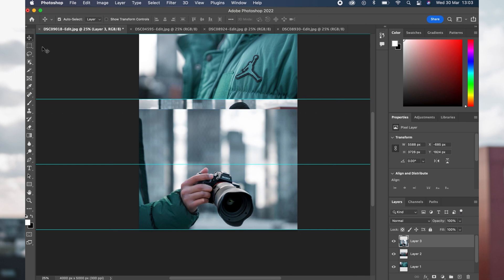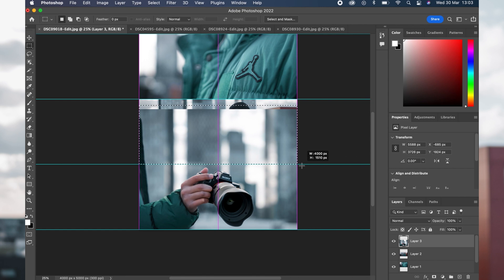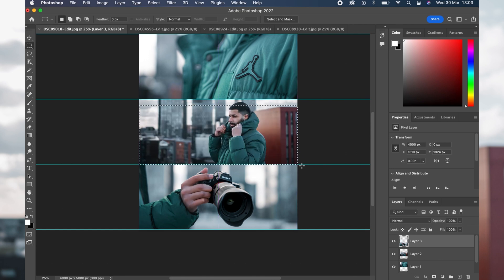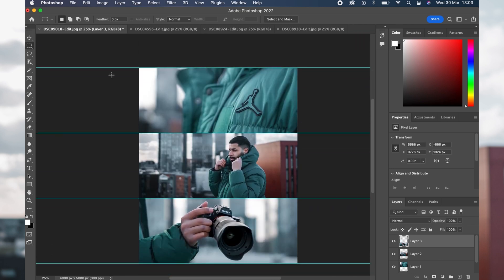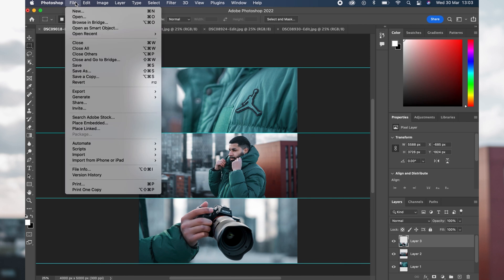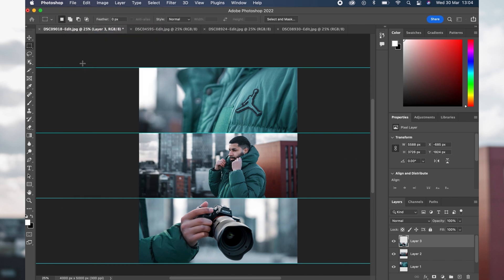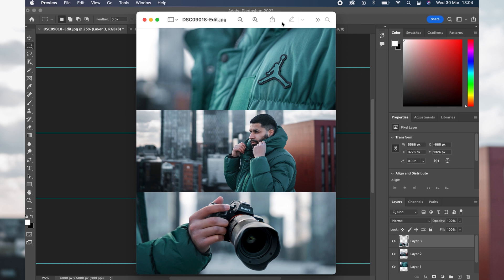For the final image I'm using this picture of the Sony a7 III. Again, use the Marquee tool to get rid of that extra bit of image. Then the final step is File > Save, and you should end up with a finished collage.